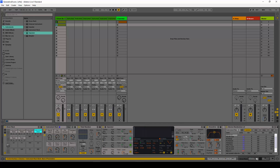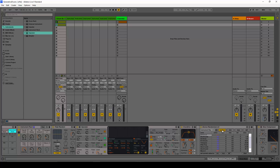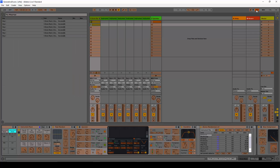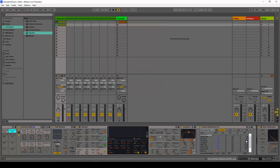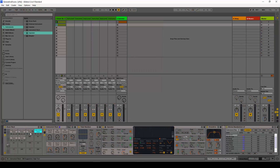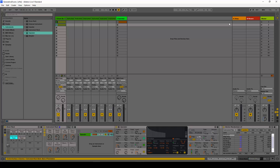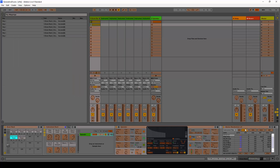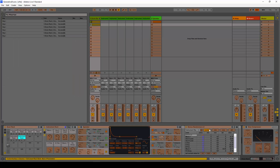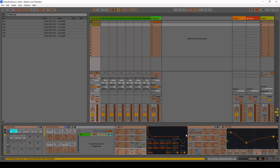One thing you need to do in order to change all parameters across all instruments at once is map the random button to a key. If you look in the key mappings you can see it's mapped to the R key, and this is the same for all of them — each instrument has its random button mapped to the R key.